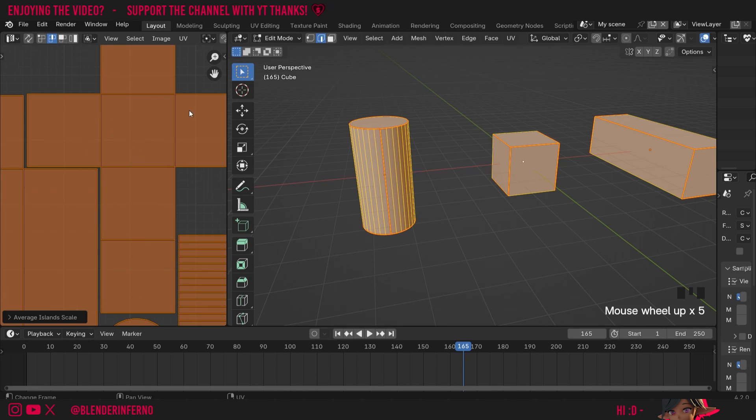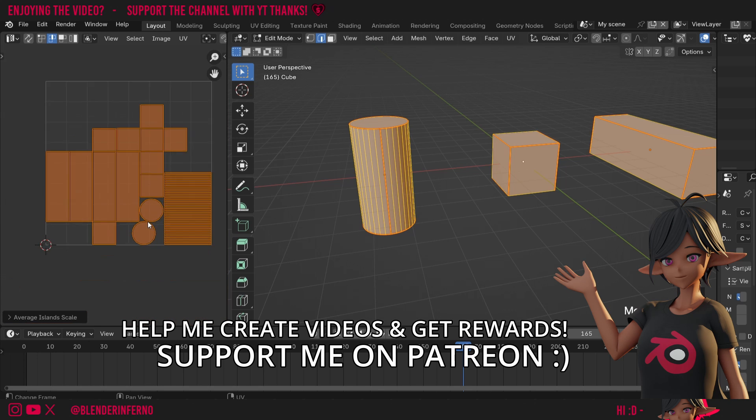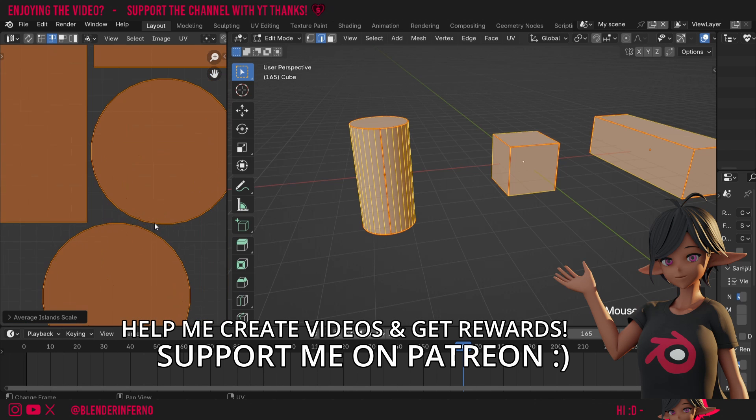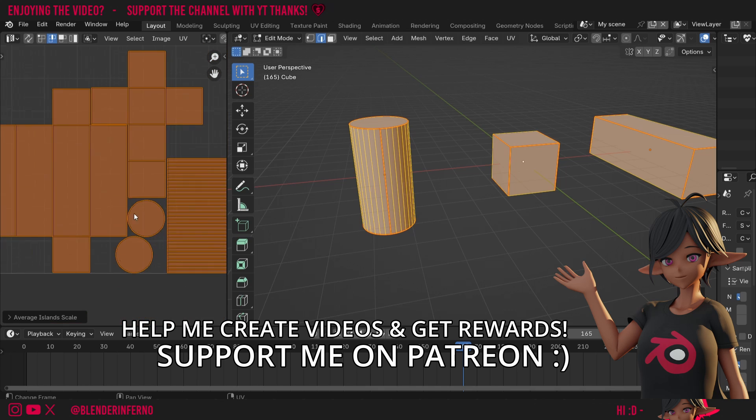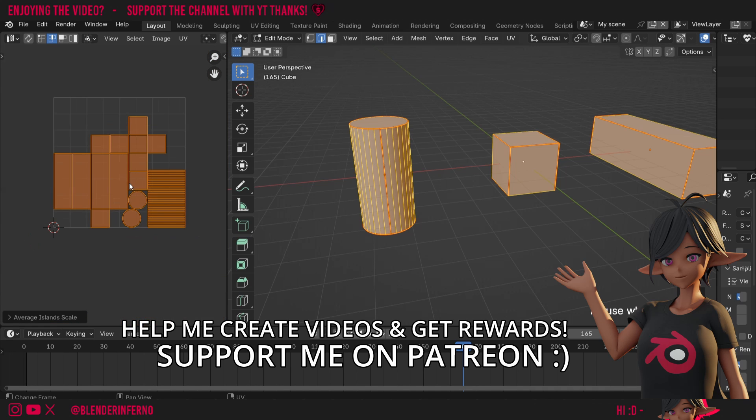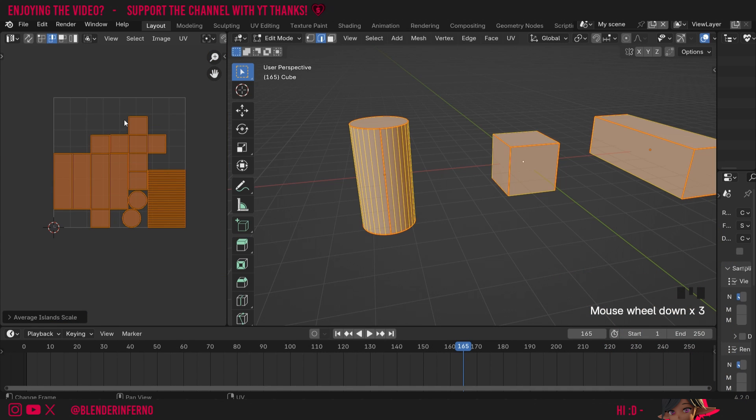You can see we've got all of our unwraps at the average scale. Our UV islands are also separated with a bit of a gap, which will allow us to prevent any overlap, and you can see it's also been packed closely together, which is good for optimizing texture space.